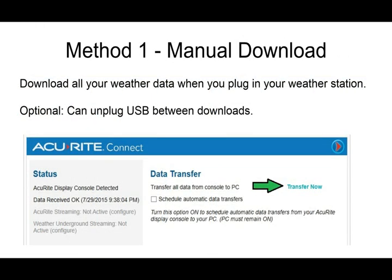In method one, you can manually download all of your weather data at once when you plug your weather station display into your PC.